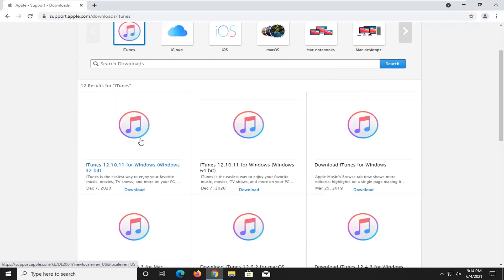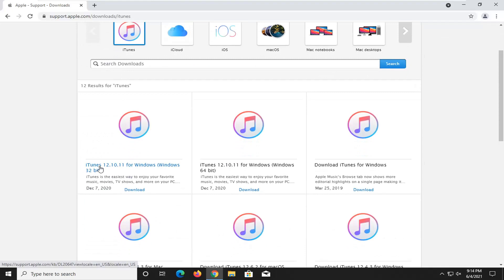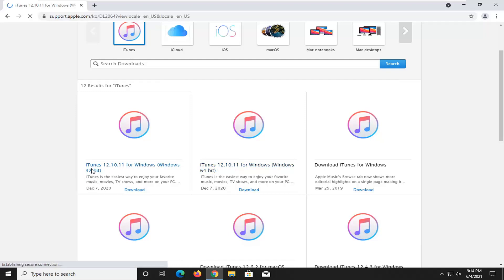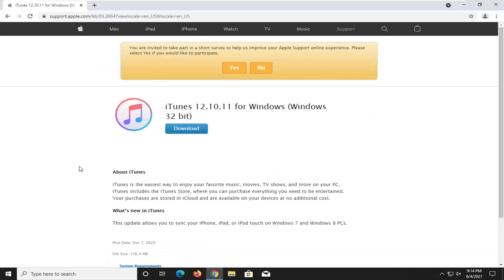I'm going to go ahead and select the one for Windows. If you're running the 64-bit version of Windows, you're going to want to select the 64-bit download. If you're running a 32-bit, you're going to want to select the 32-bit download. Most of you guys, if you're unsure, are probably running the 64-bit, but I am running a 32-bit machine here, so that's what I'm going to select.